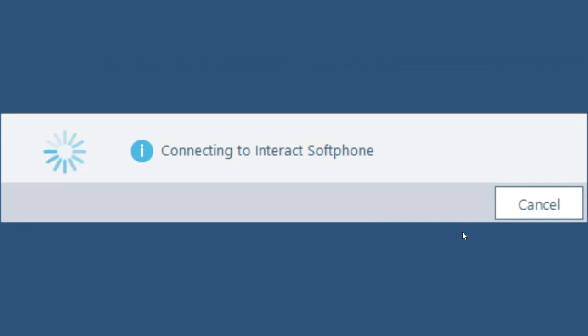One thing to notice as this is booting up is if you're on Wi-Fi with your computer, please make sure you have a very solid Wi-Fi connection because you definitely want to make sure you do not have any Wi-Fi issues because otherwise that will greatly affect the quality of your voice.